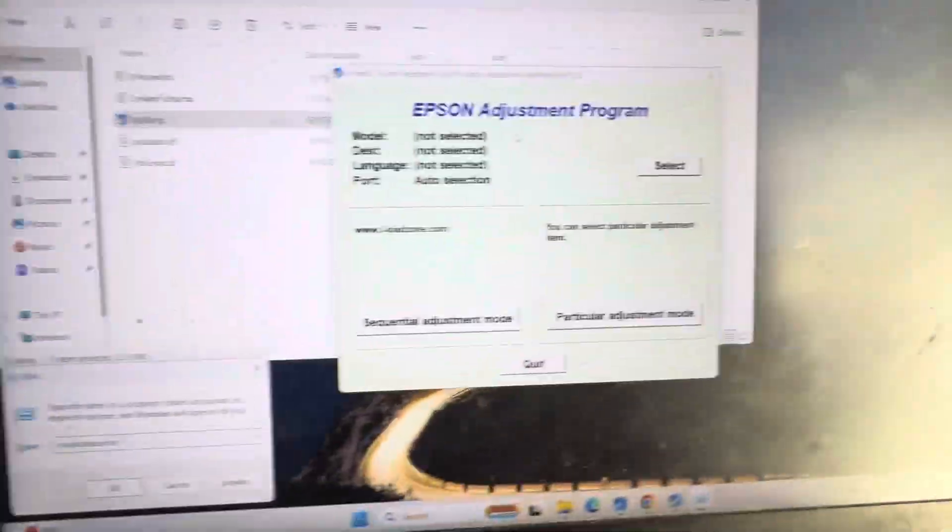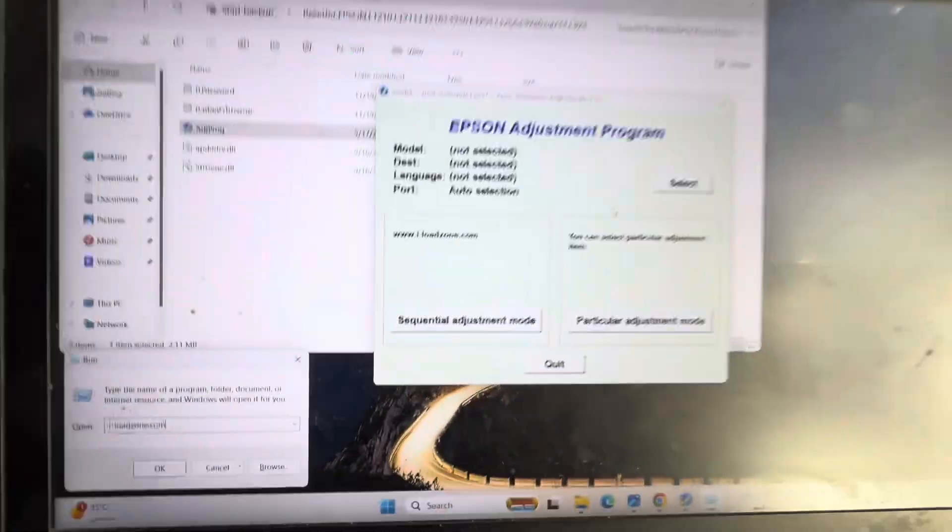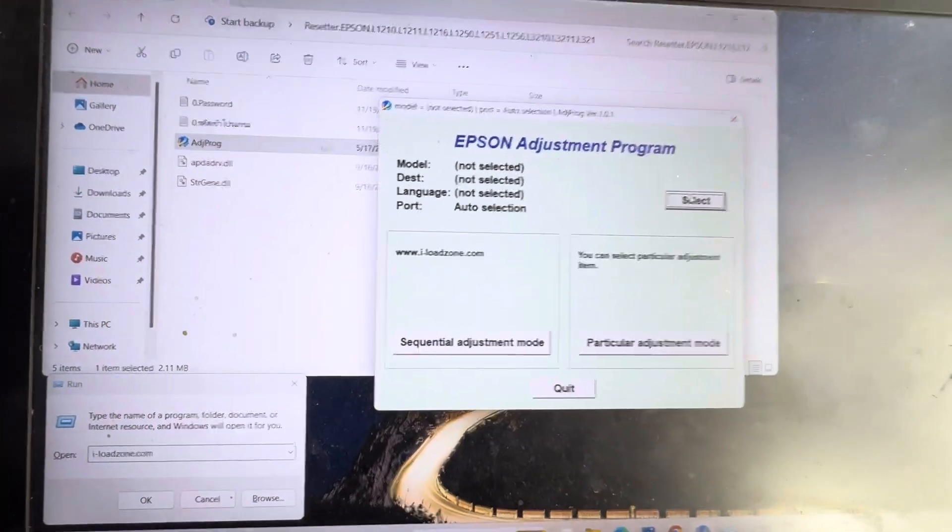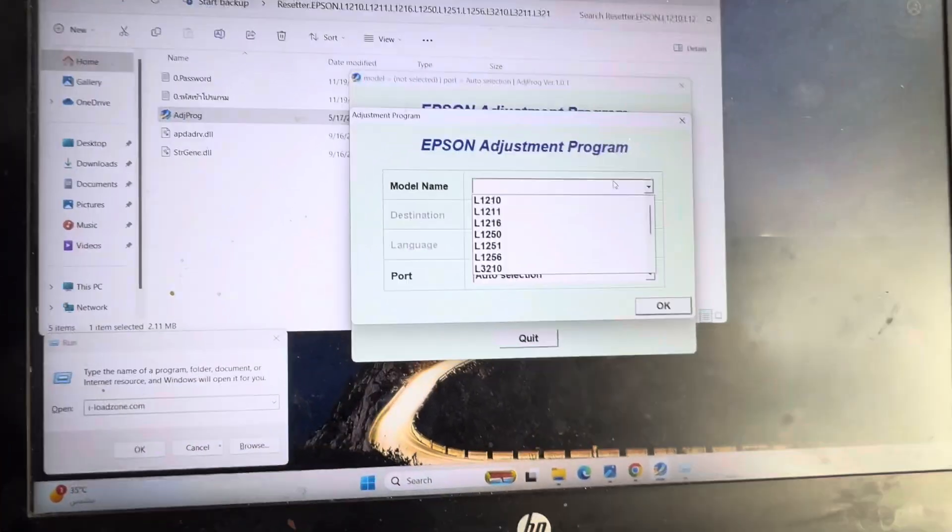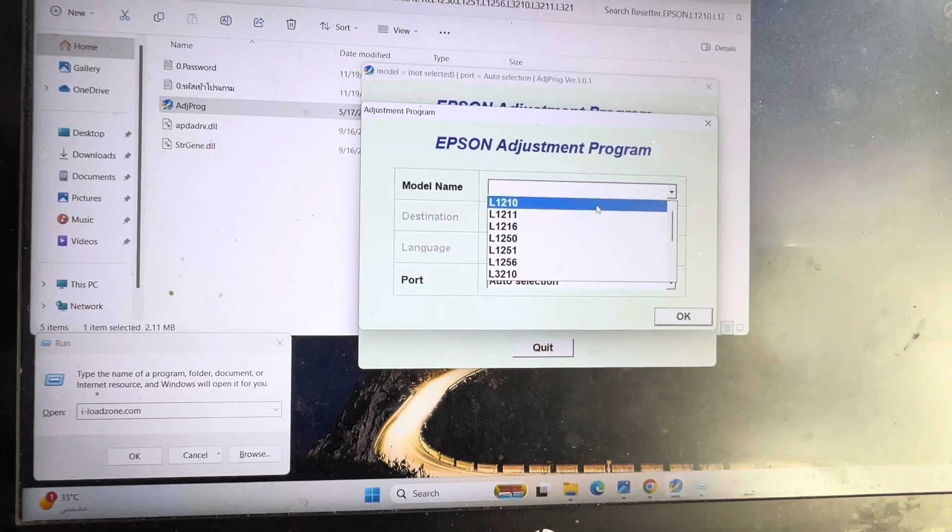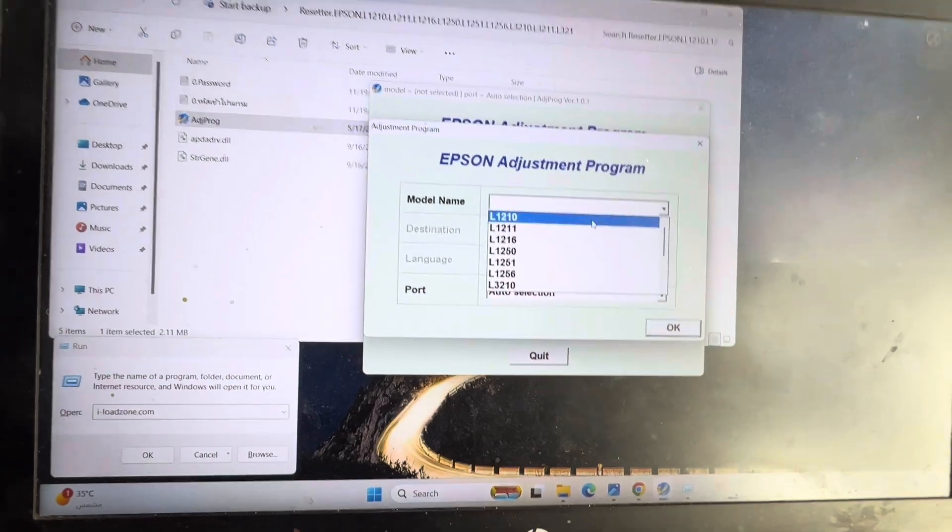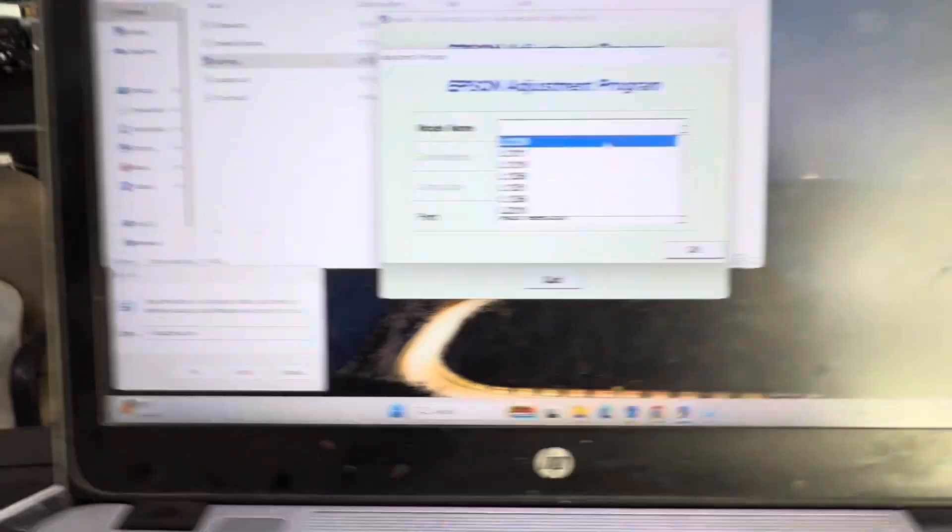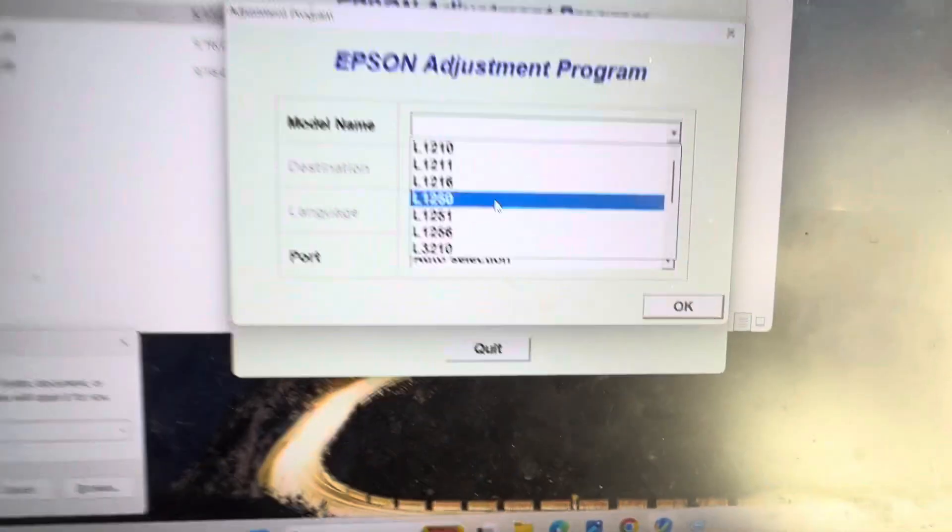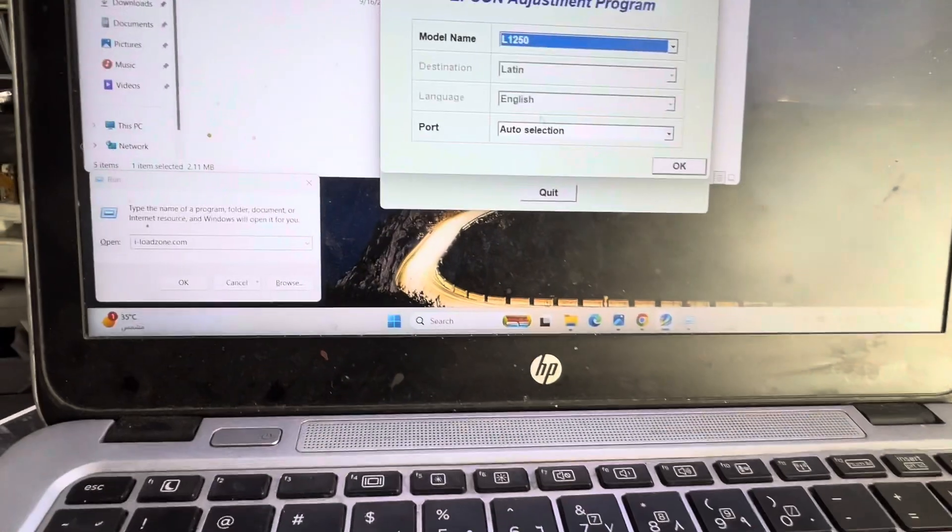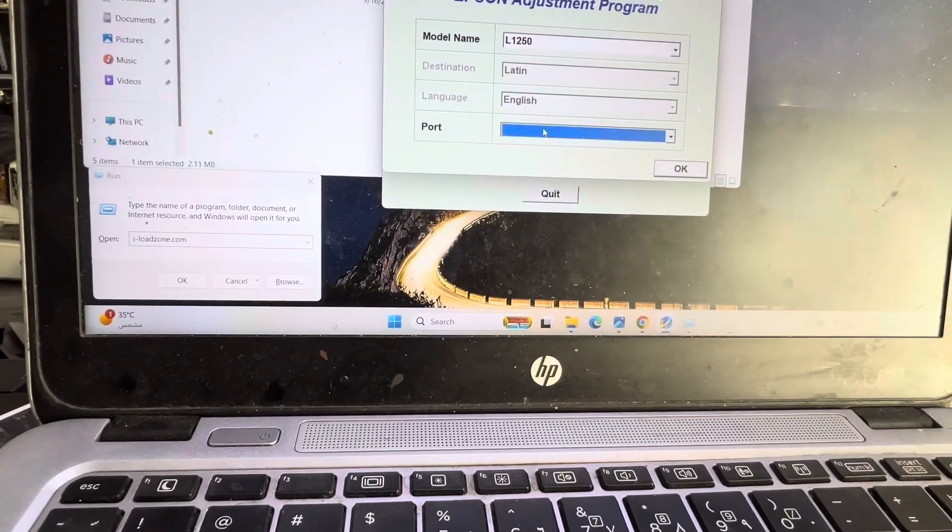Enter the password and you will get the interface like this. Press select to select the printer. I will select L1210—sorry, L1250. This is my printer, L1250. The port should be selected automatic or select the specific port.